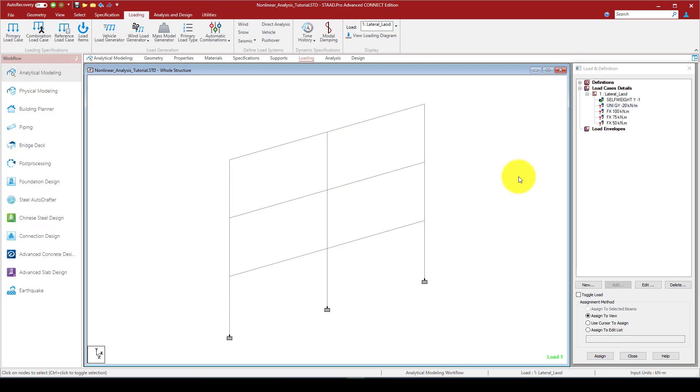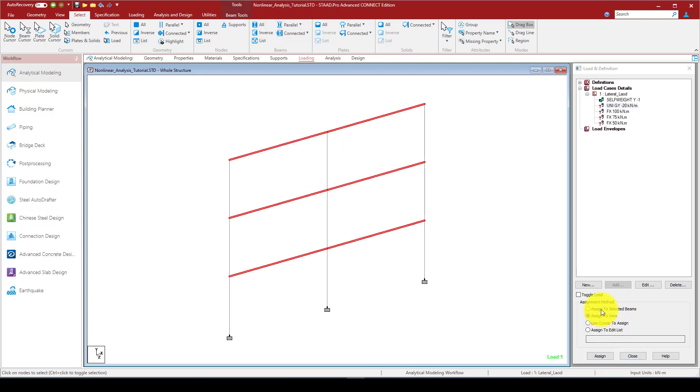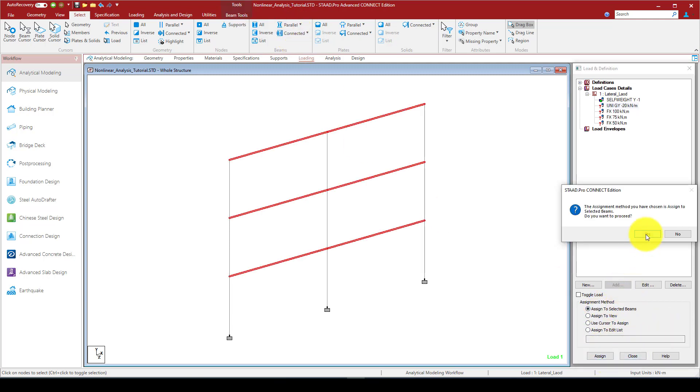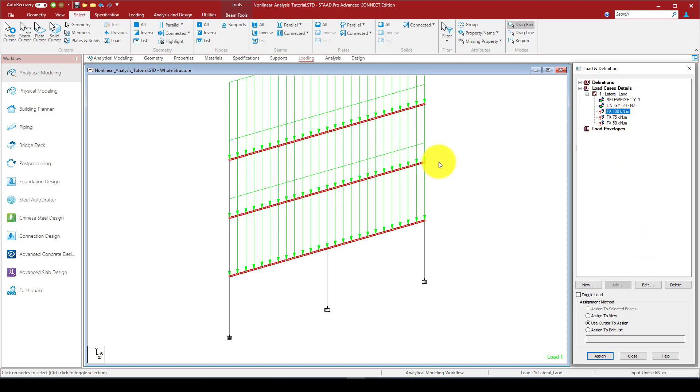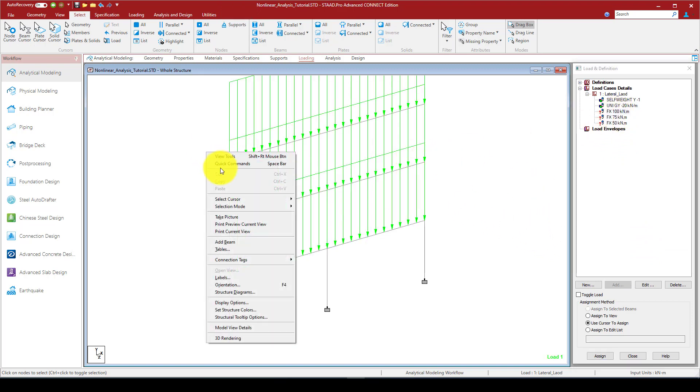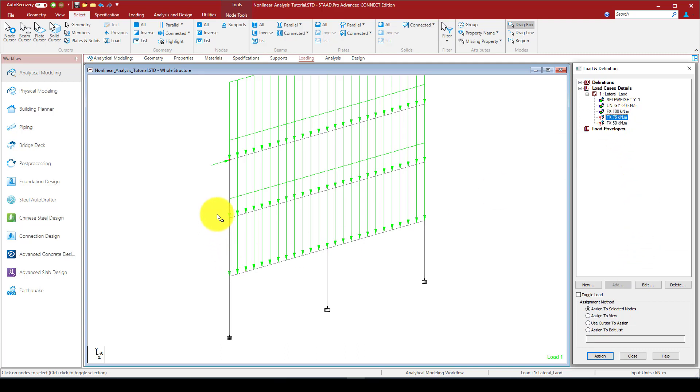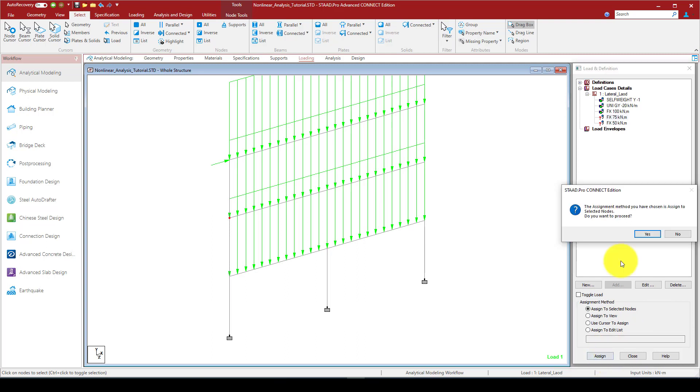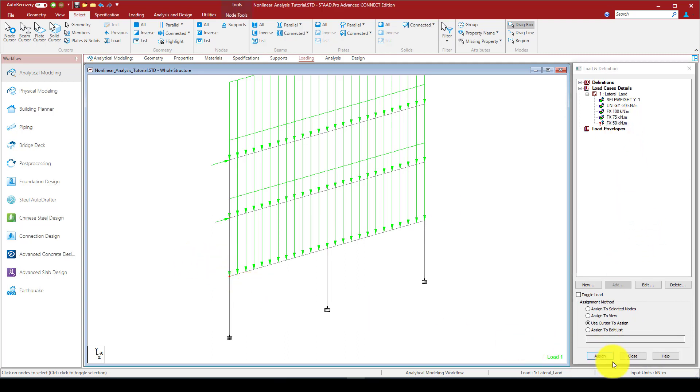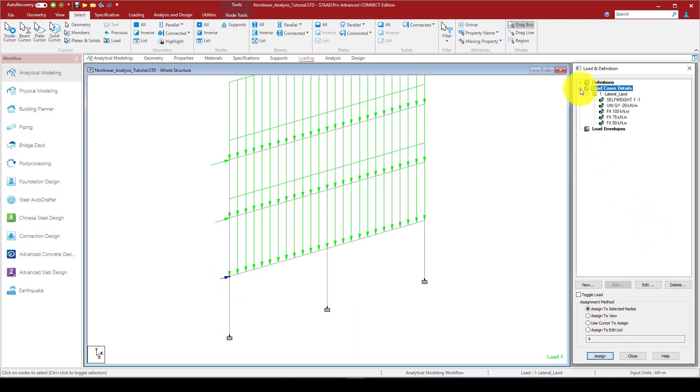I'm going to assign to view. Now I'm going to assign this load to the specific elements. I'm going to select the beams and assign. And I want to select the nodes and assign to the selected nodes. The entire load is added.